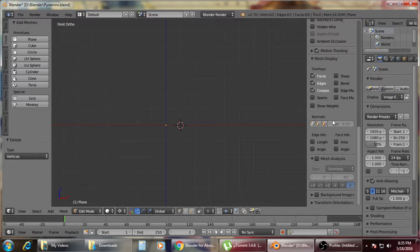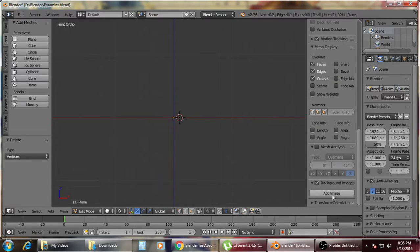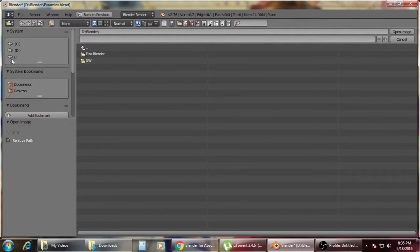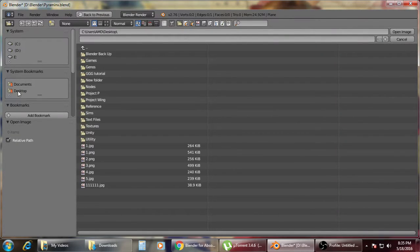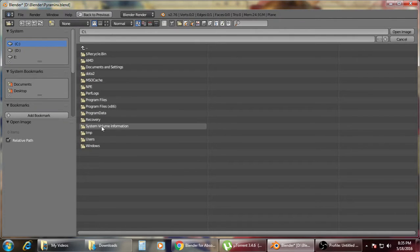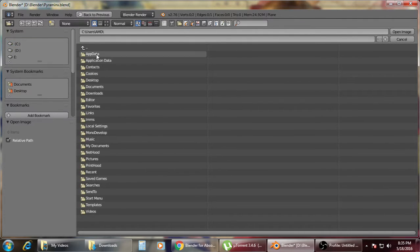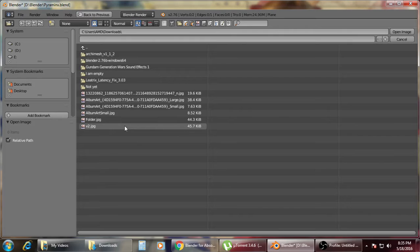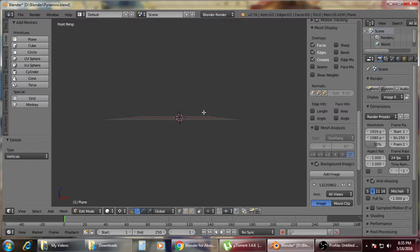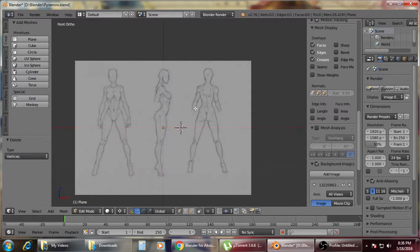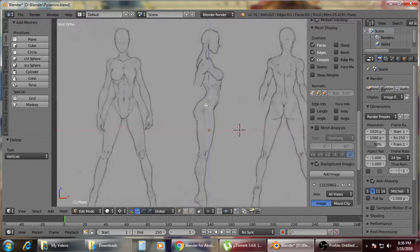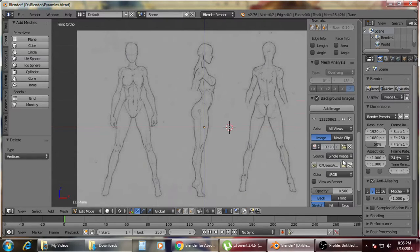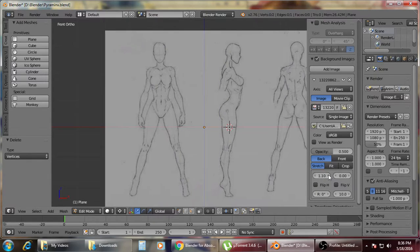Afterwards, you'll need to put a check on the background image. Click open, look for the folder or the download folder. So this is the picture. Press 5 for the orthographic view.